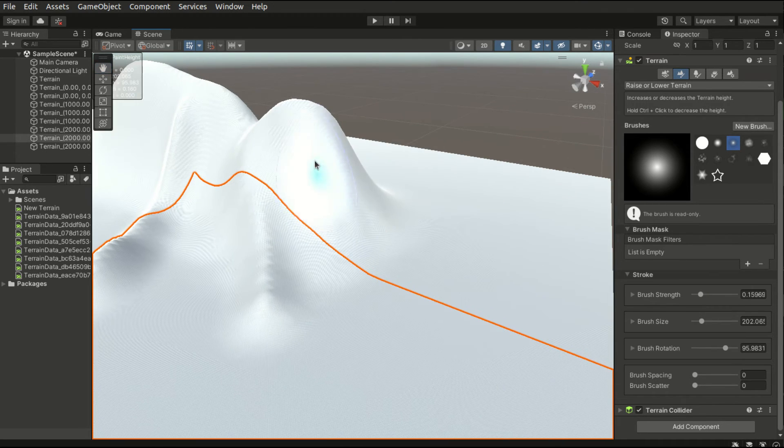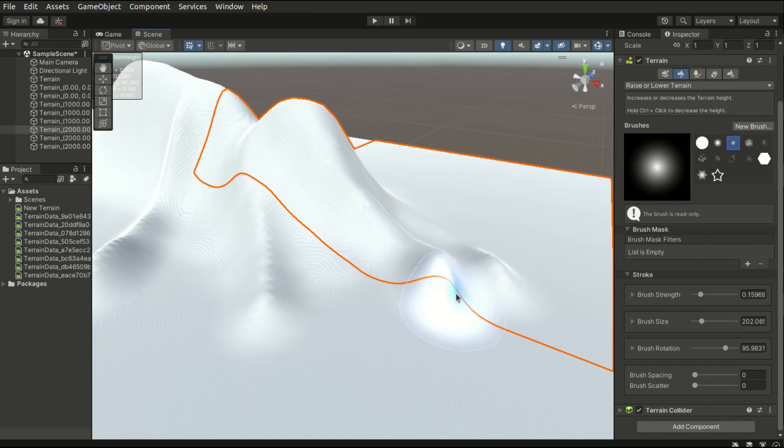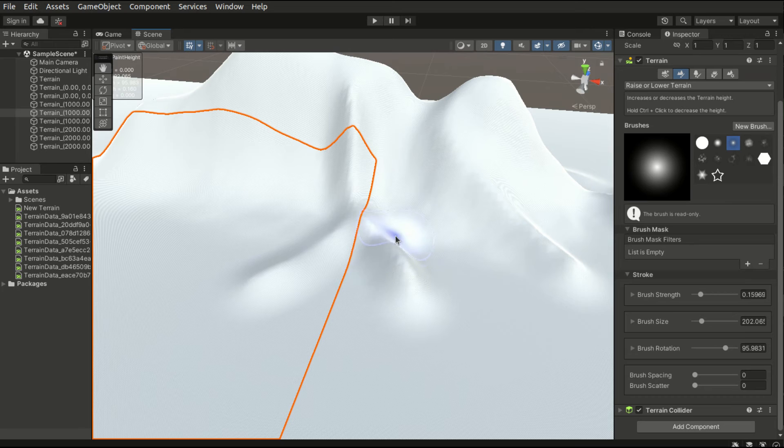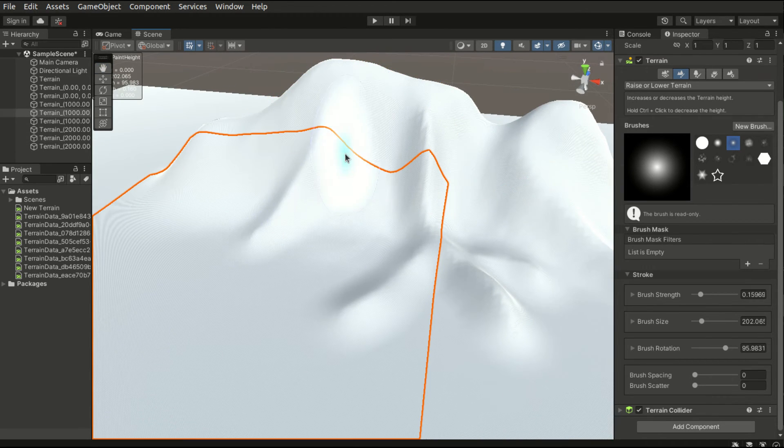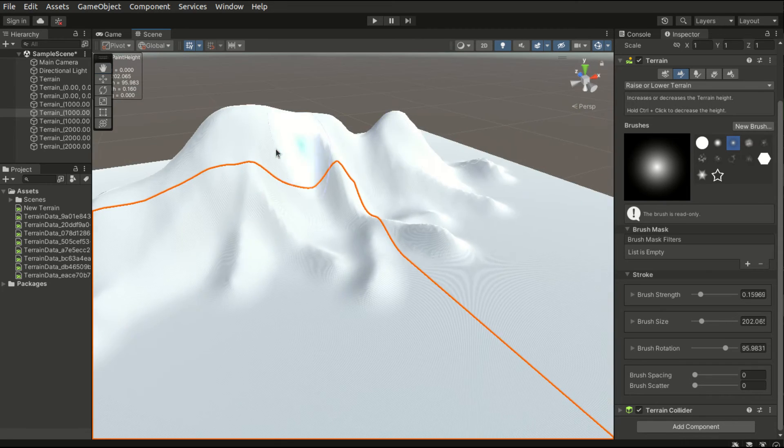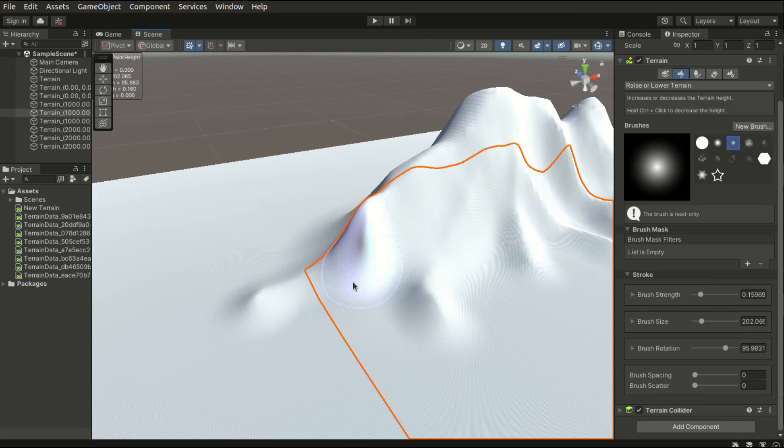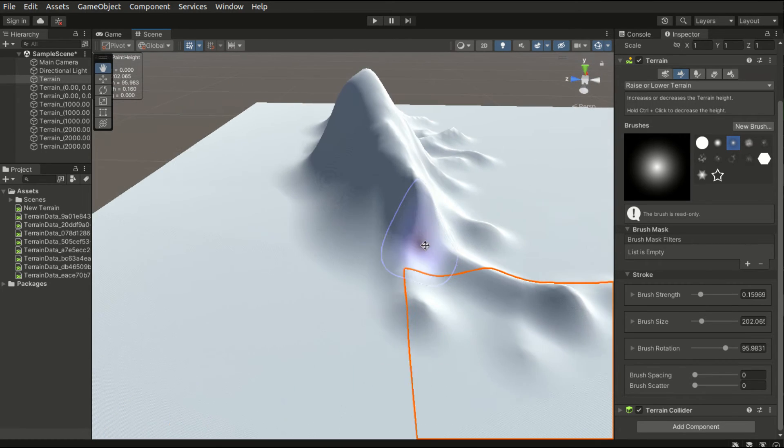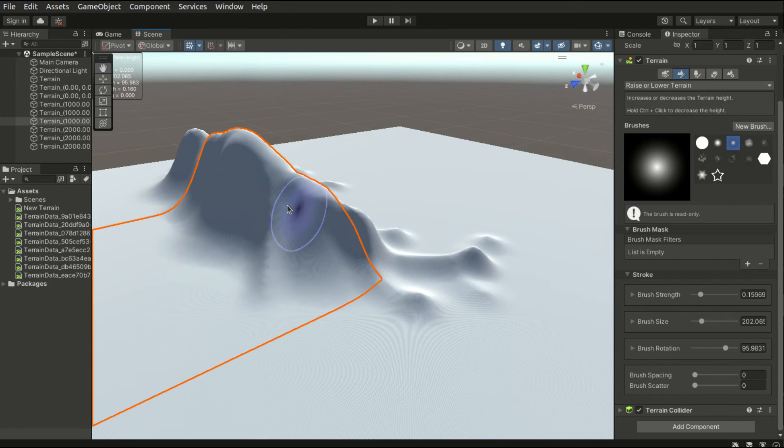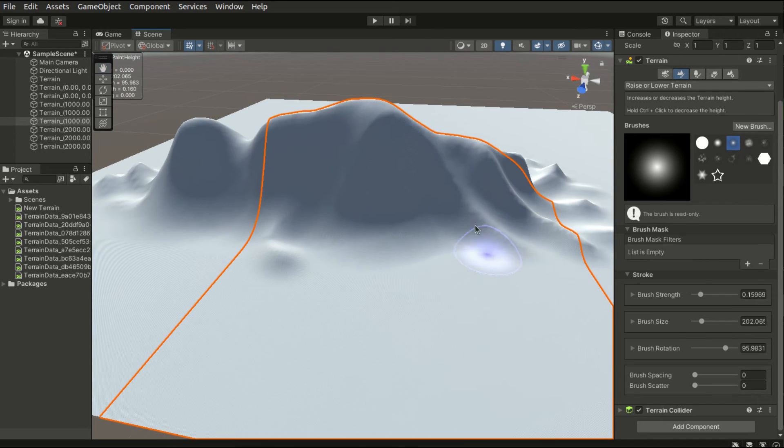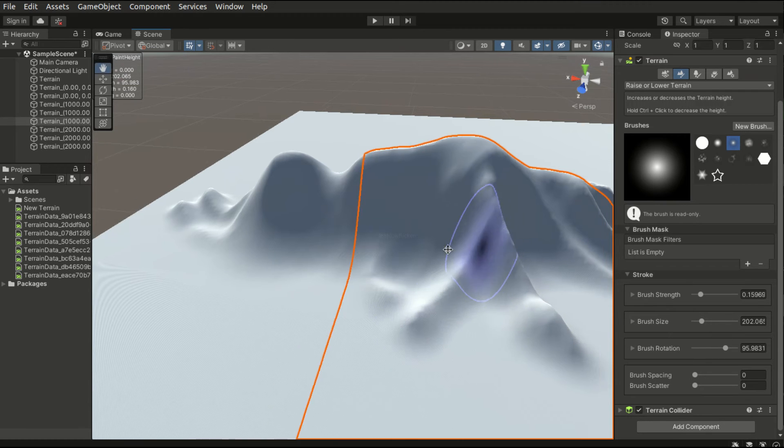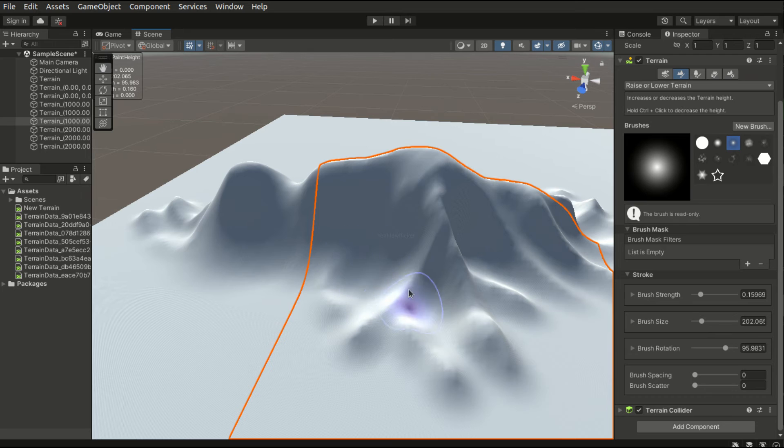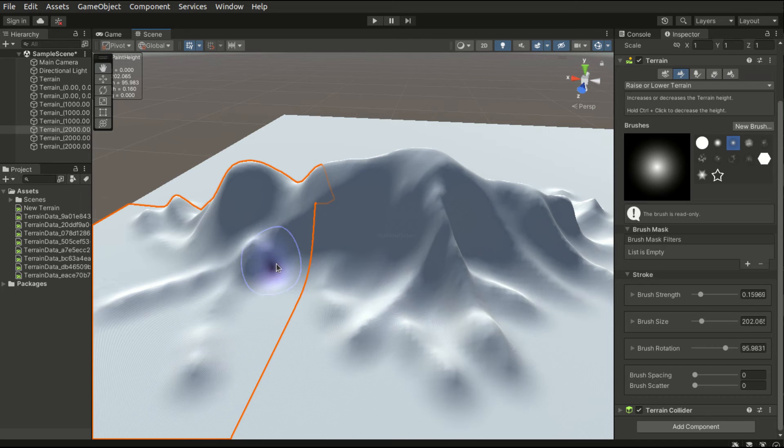By reducing the brush strength, I will be able to edit the shape in a smoother way. And don't forget the sub-branches as well.